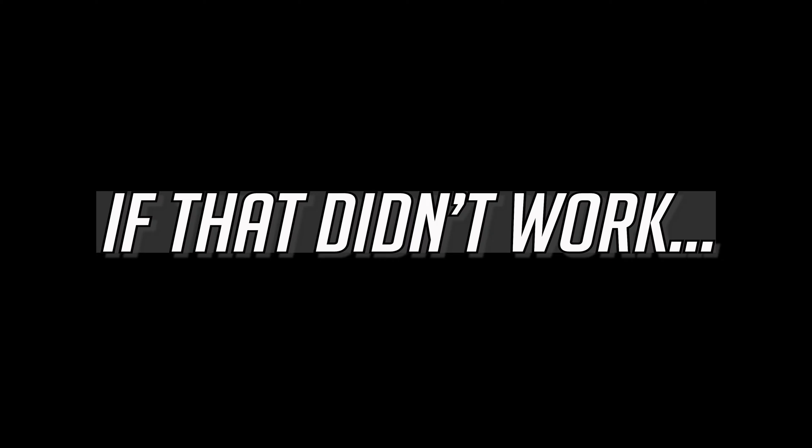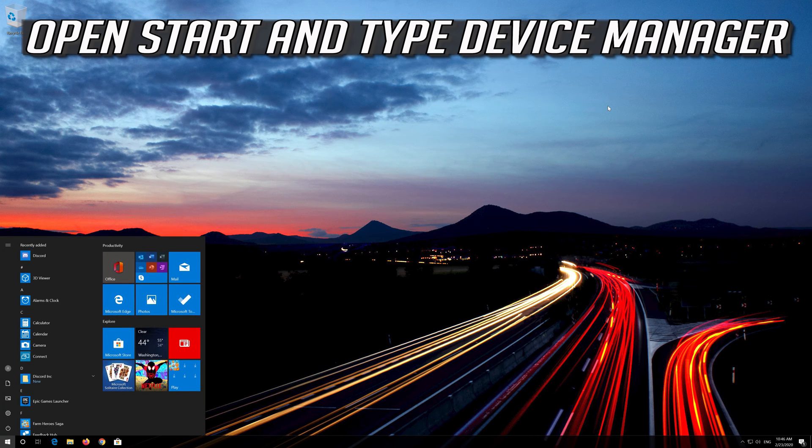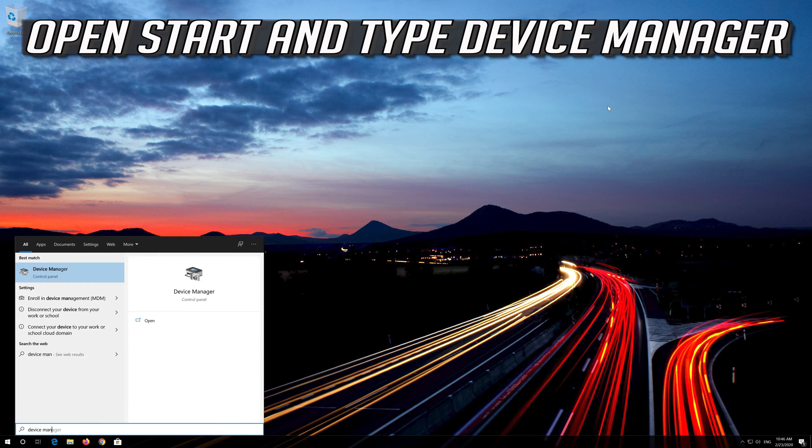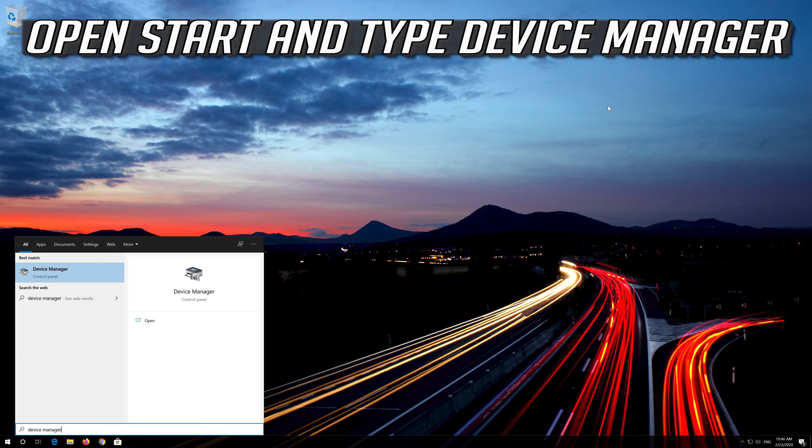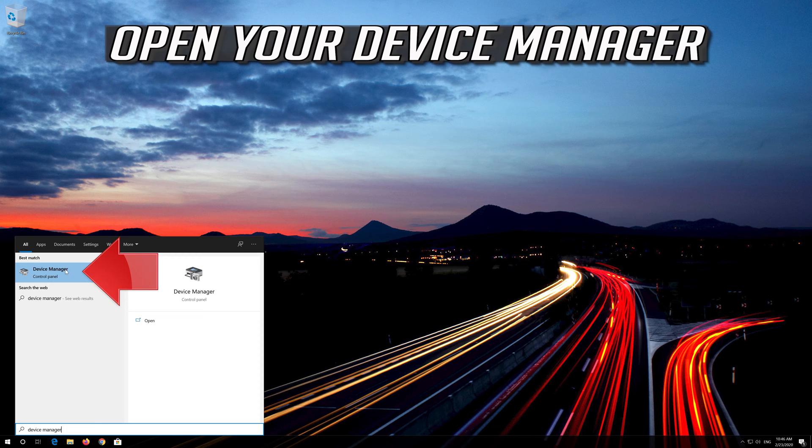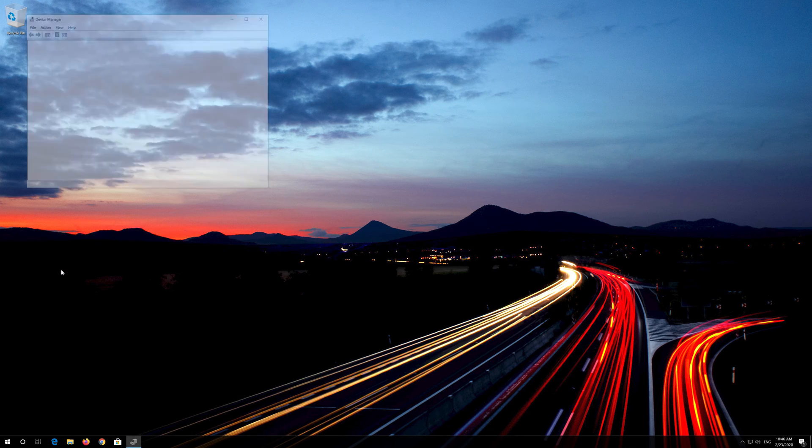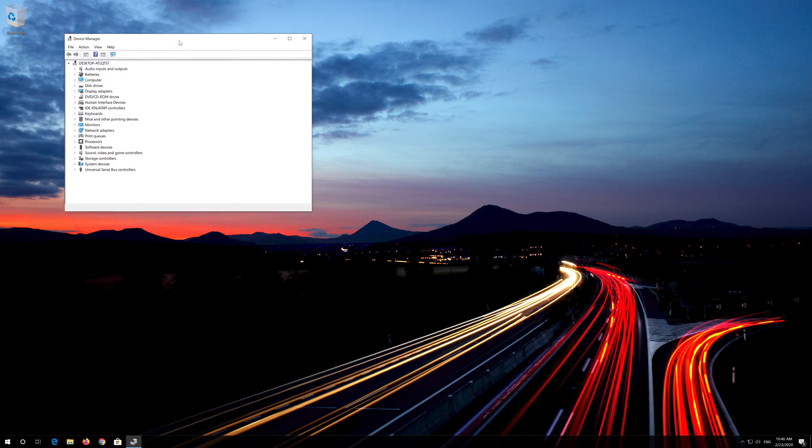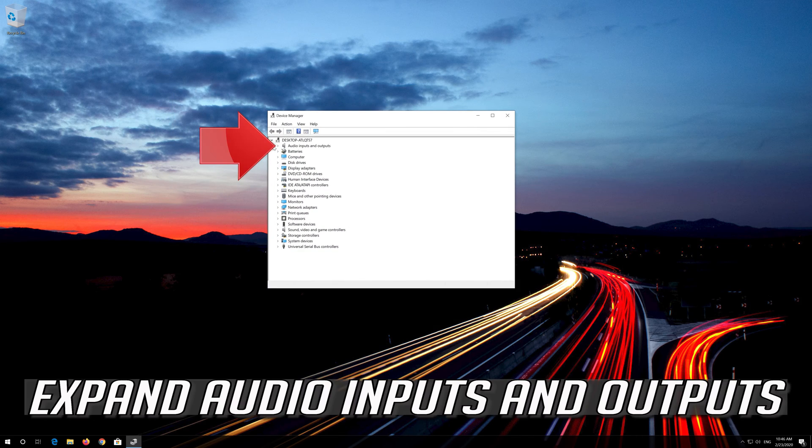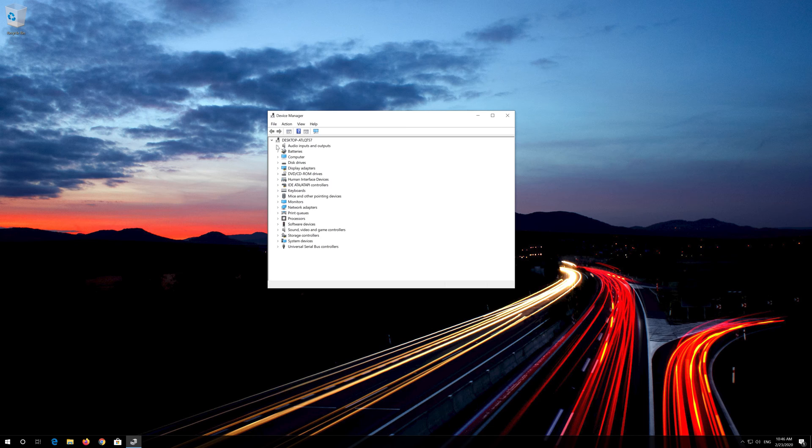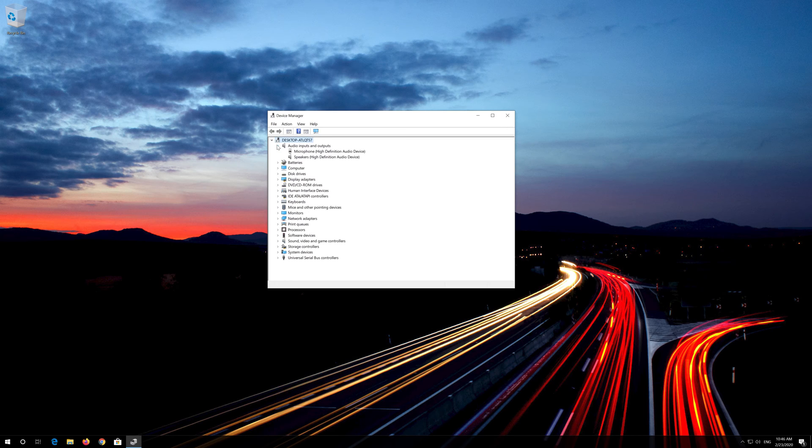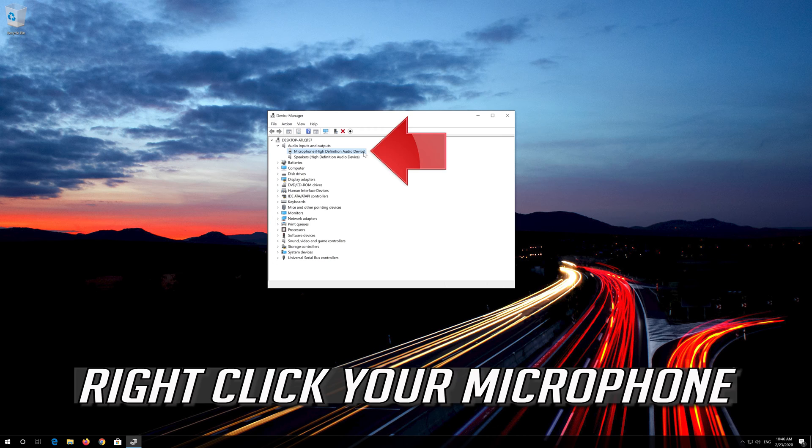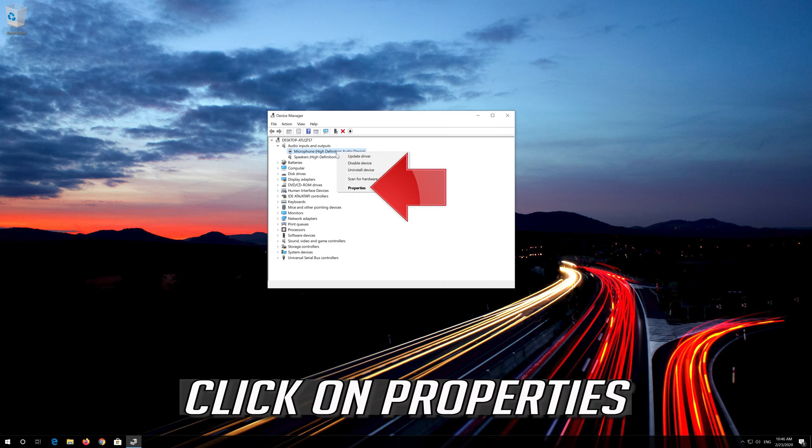If that didn't work, open Start and type Device Manager. Open your Device Manager and expand Audio Inputs and Outputs. Right click your microphone and click on Properties.